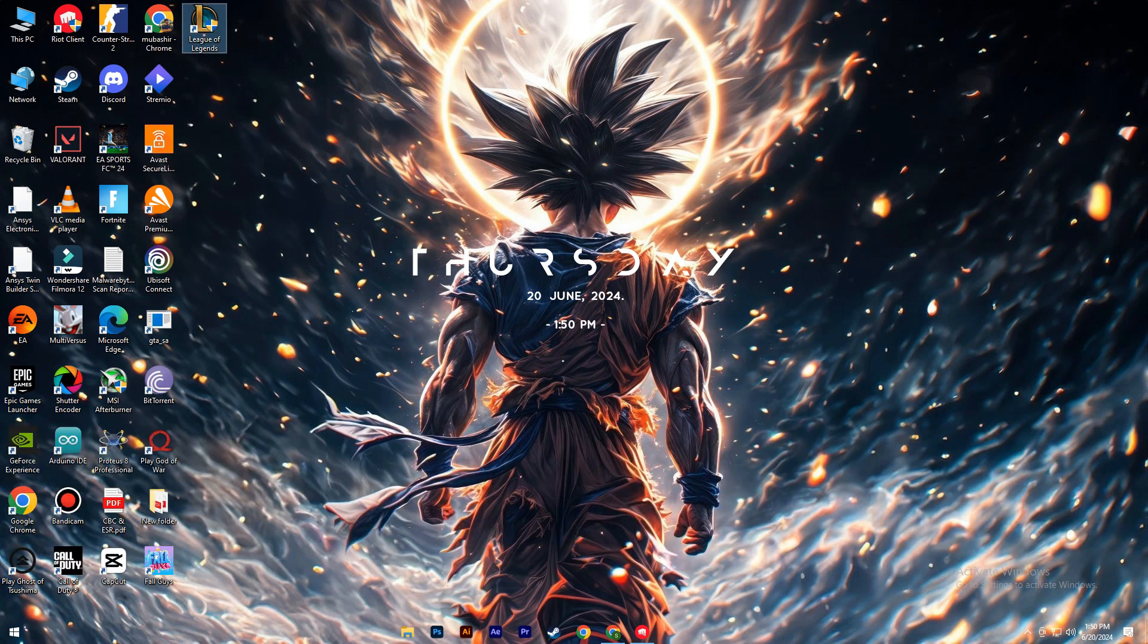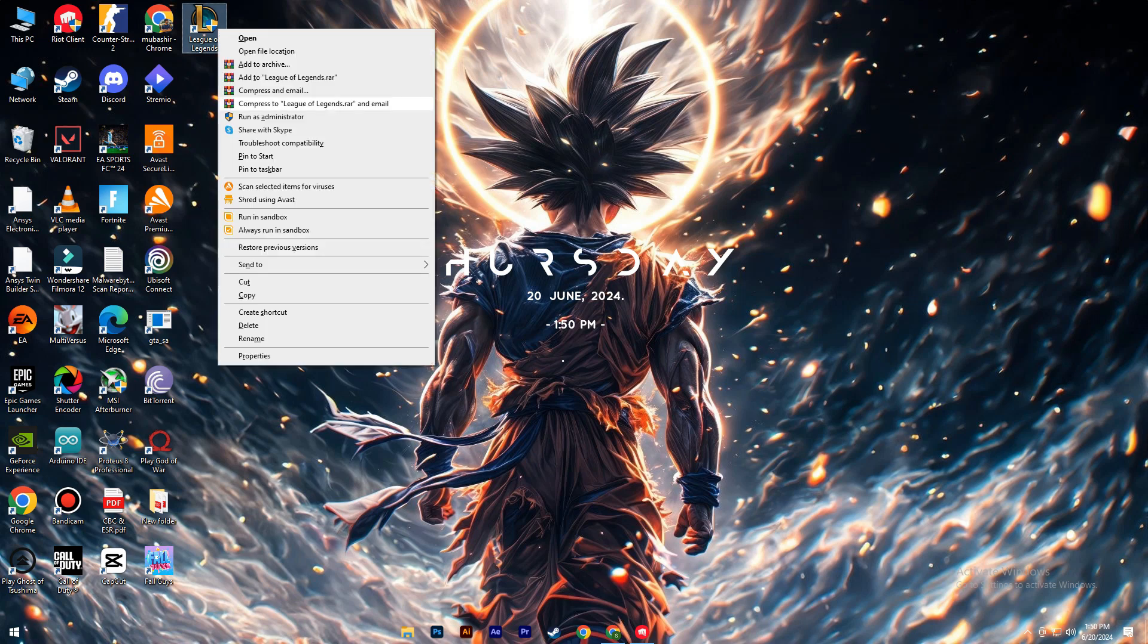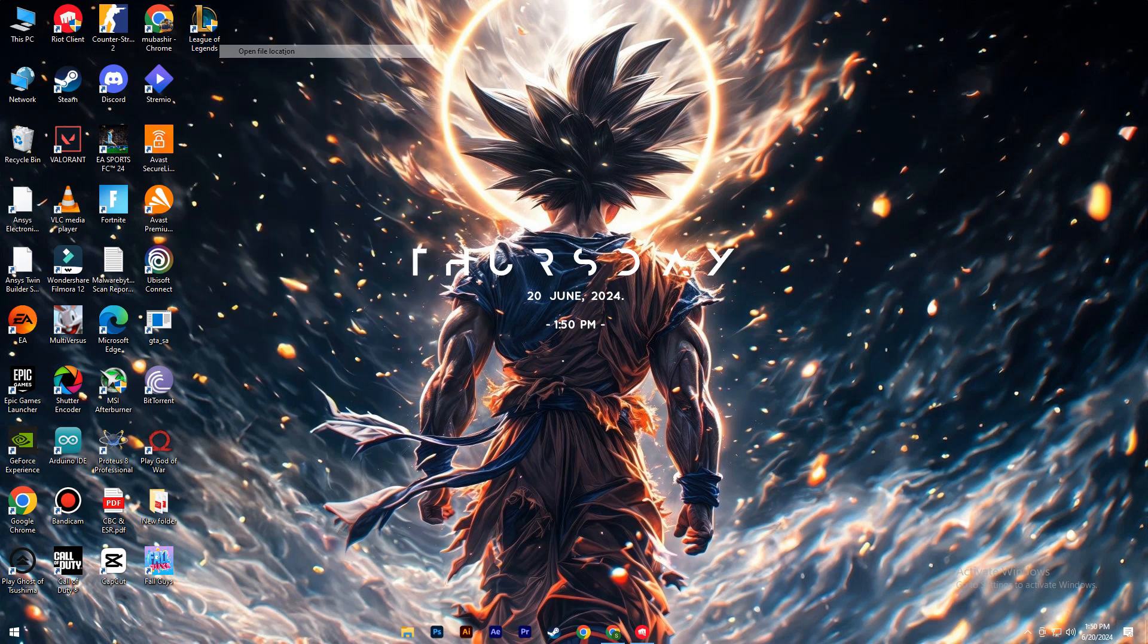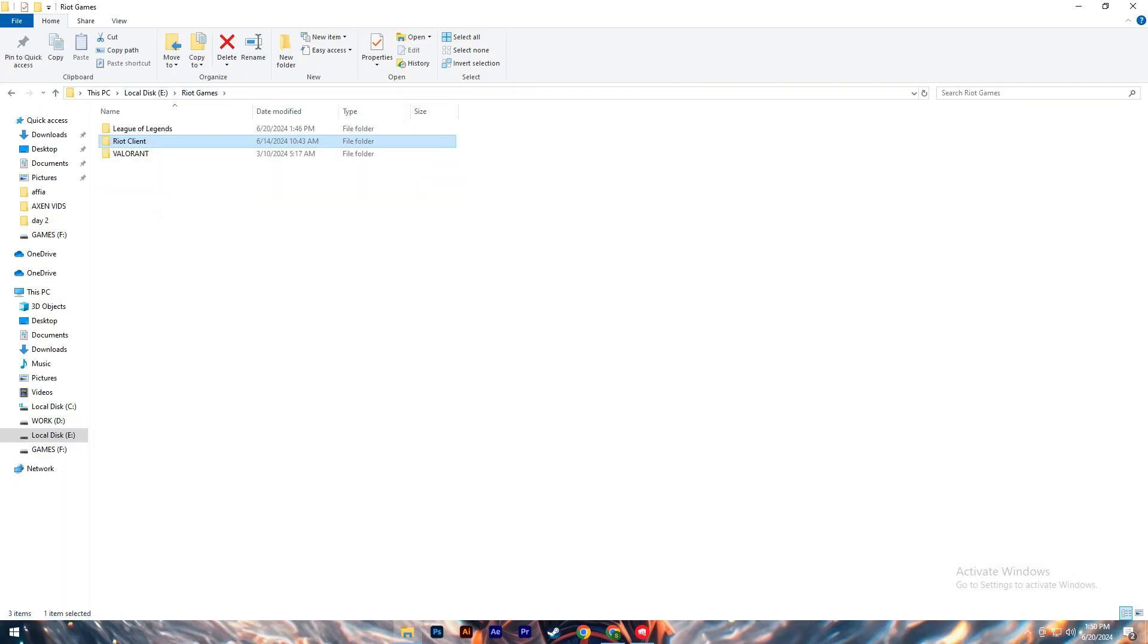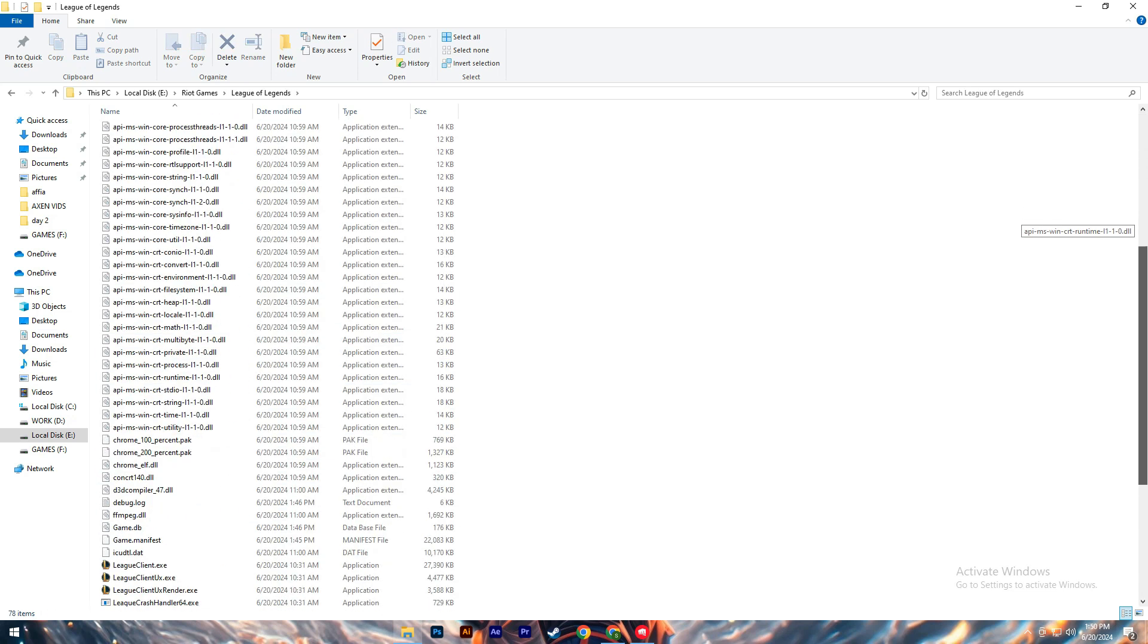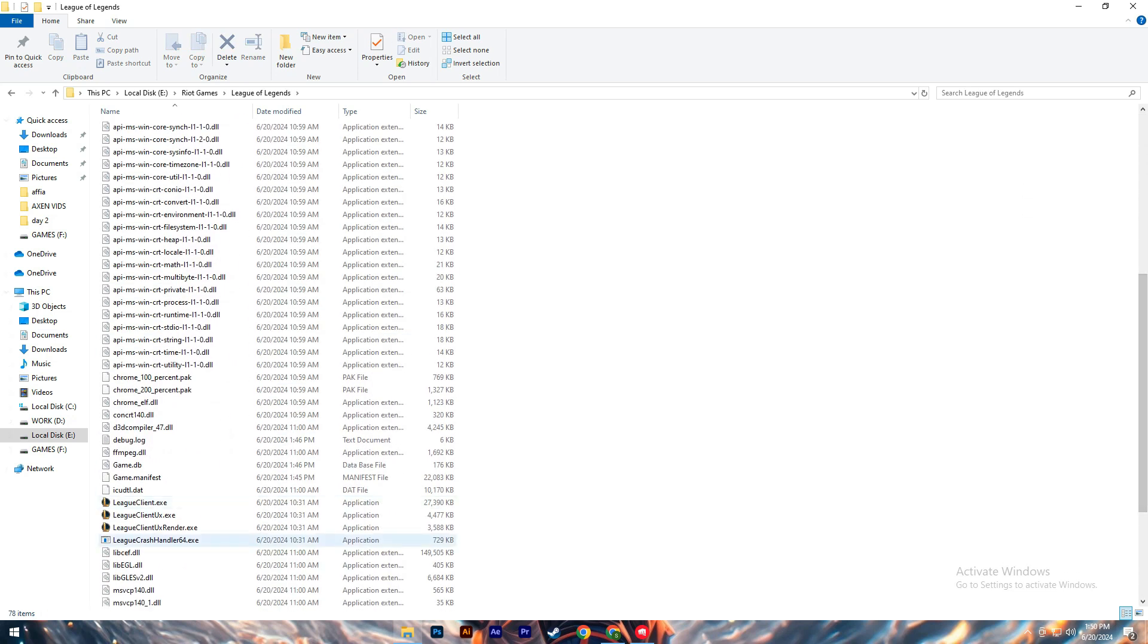To troubleshoot reconnecting issues in League of Legends, start by locating the League of Legends shortcut on your desktop. Right-click the shortcut and select Open File Location. This will open the directory where the game is installed.